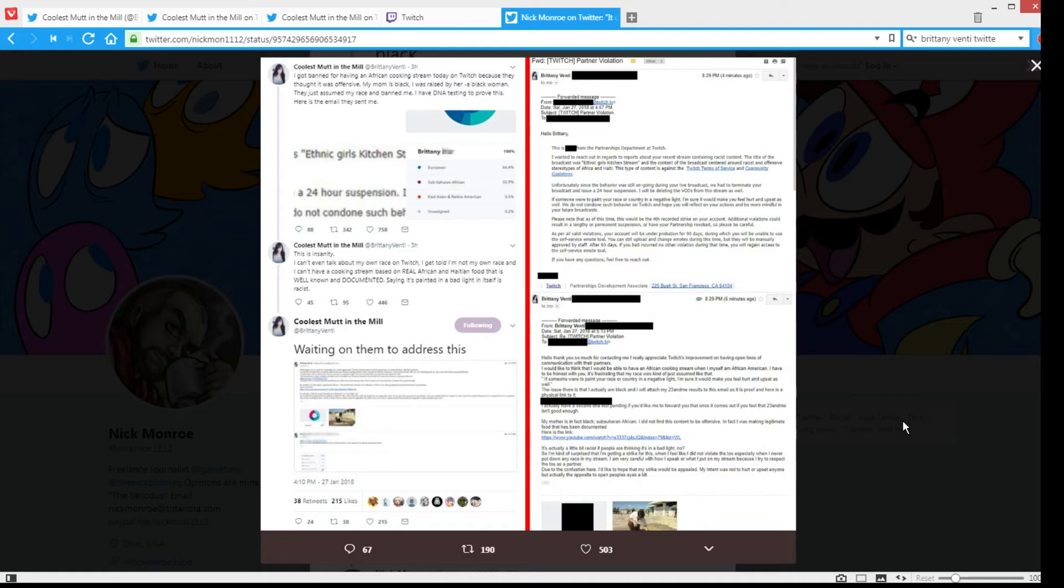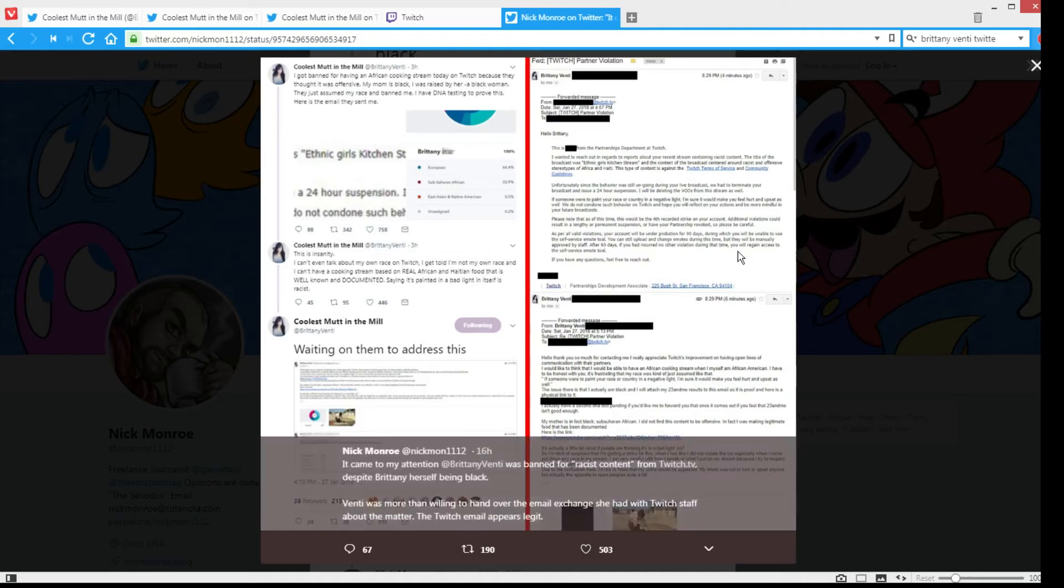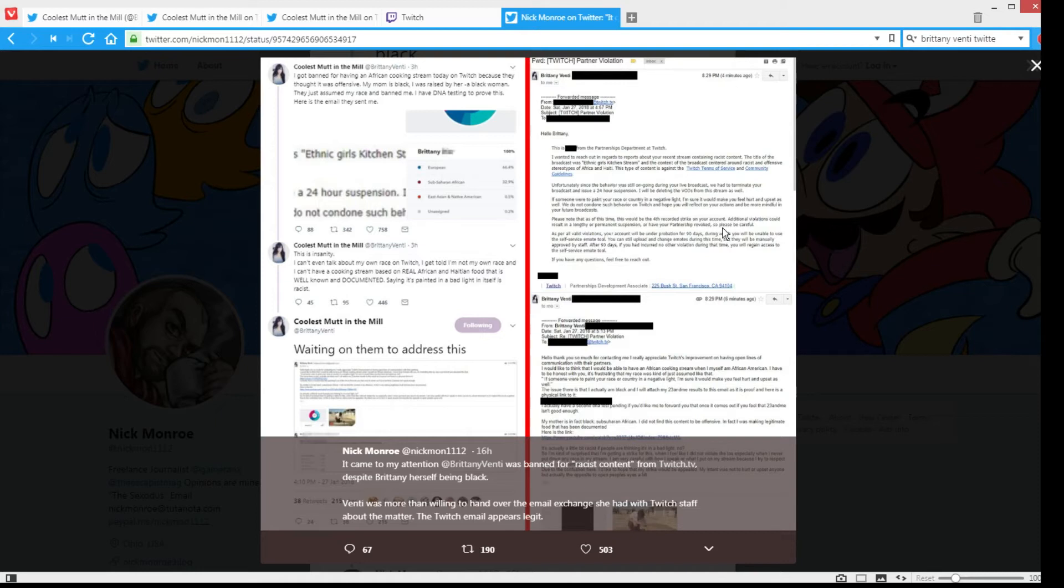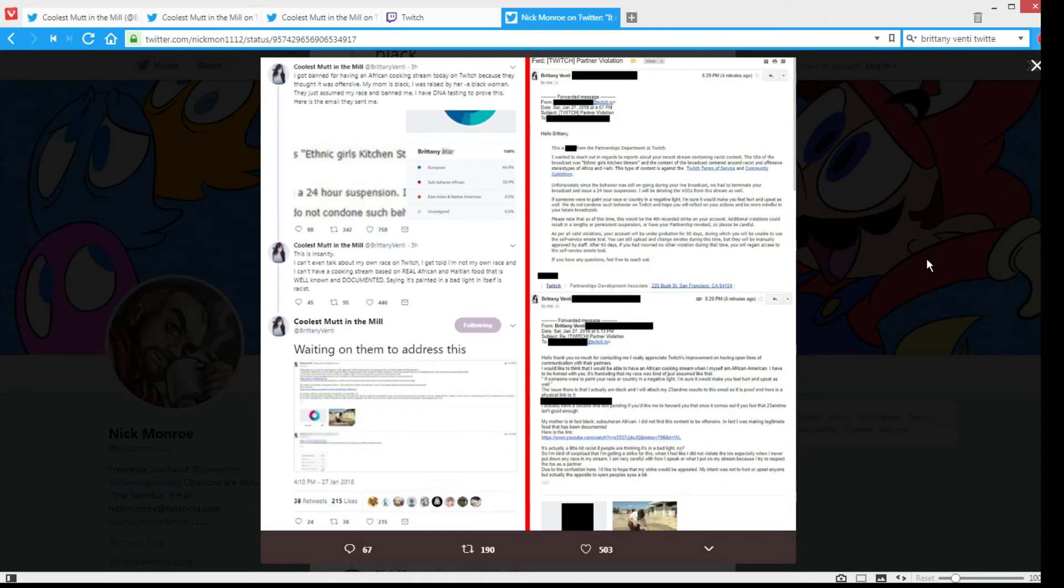And then they looked at the stream like, yeah, yeah, this is definitely racist. Or I don't fucking know. Like, this is one of the most retarded things. Like, they just said that she painted these countries in a negative light—racist and offensive stereotypes of Africa and Haiti. They didn't specify what exactly was racist and offensive. I don't know, maybe she did go like, you know, goddamn... I doubt it, if she says that she's part black herself.